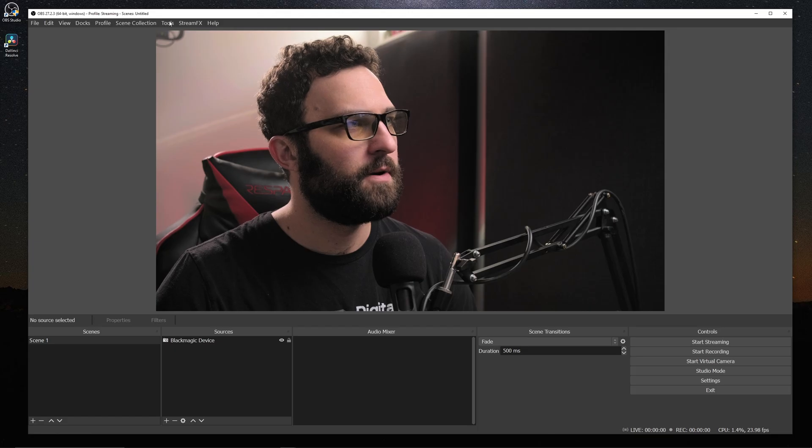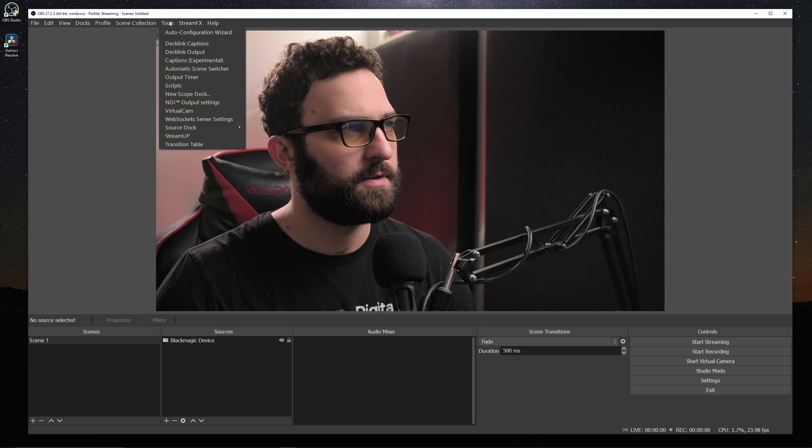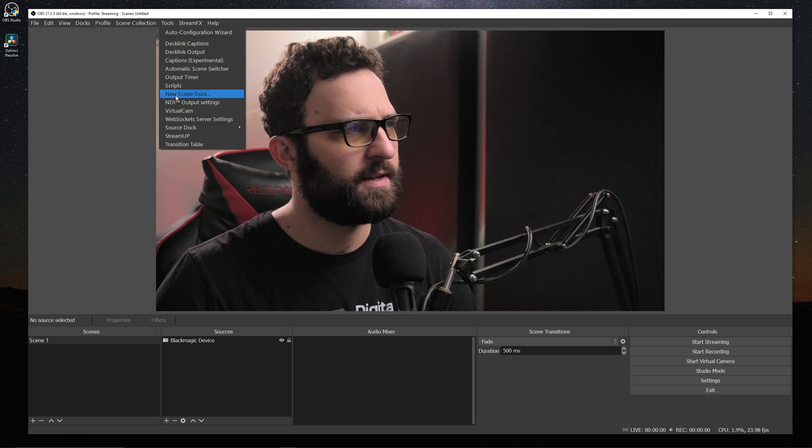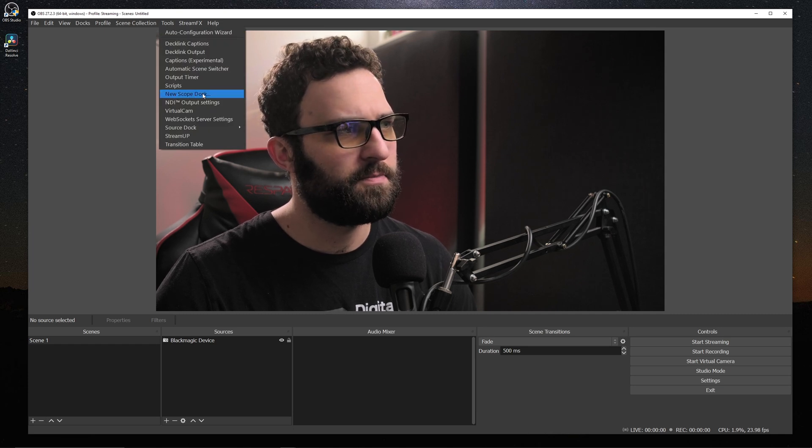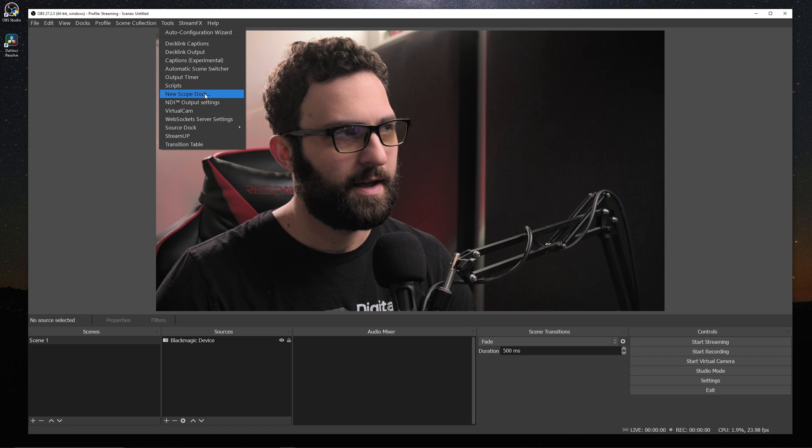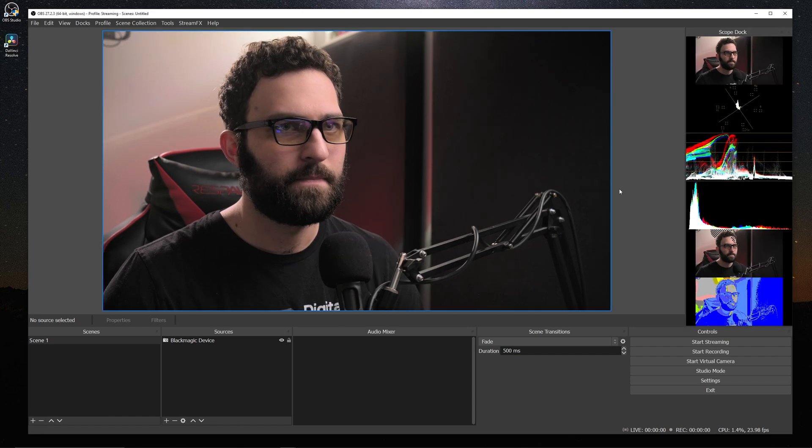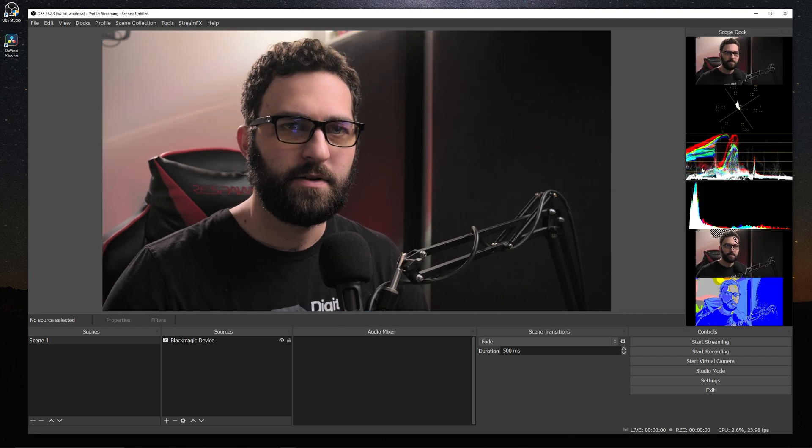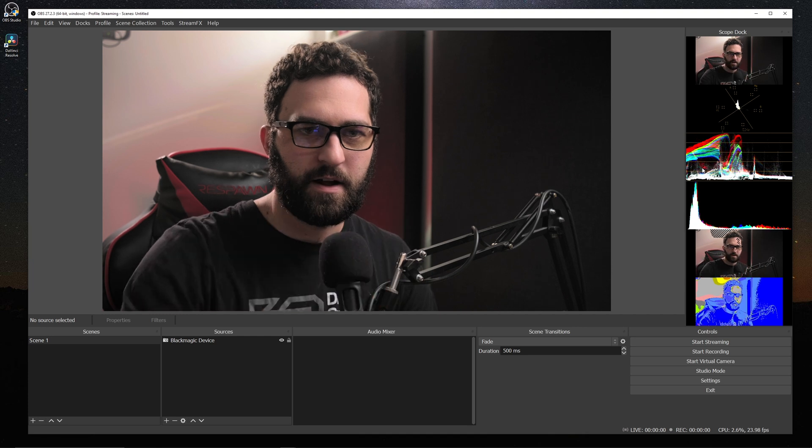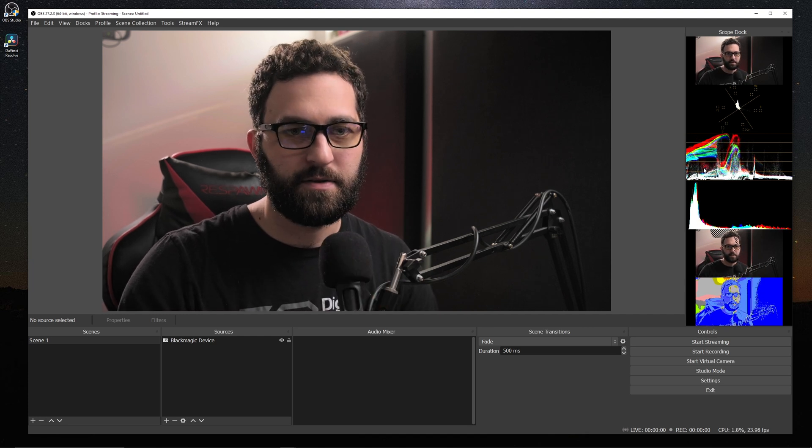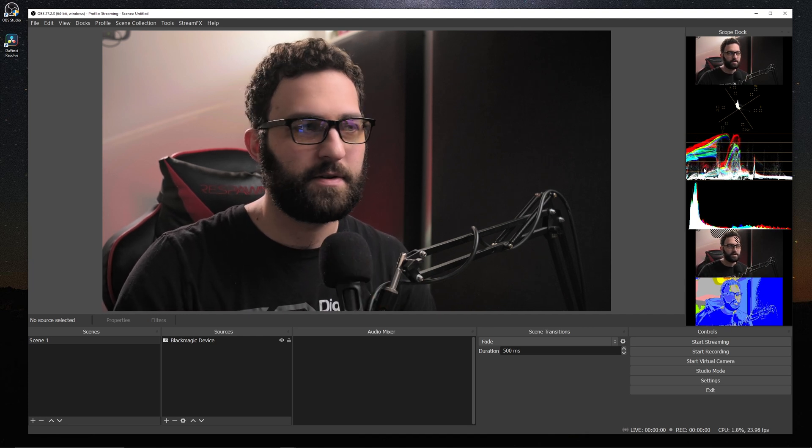So if we go up under our tools, you'll see that we have a new selection that says New Scope Dock. And if we click on this and we can hit OK, we have a new dock that shows all of our new tools that we can now use and preview.